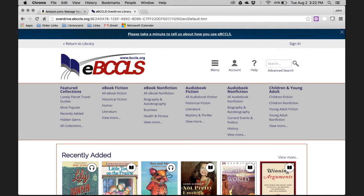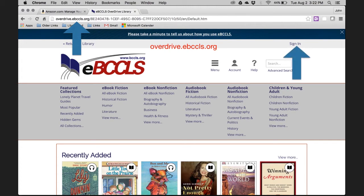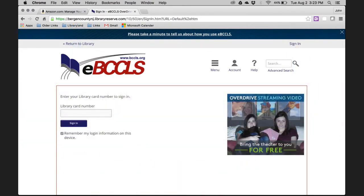Now let's get over to the OverDrive website. Open up a new tab in your browser and type into the search box overdrive.ebccls.org. Then click on sign in. Enter your library card number and you will be finished the sign-in process. When done, hit the sign in button.